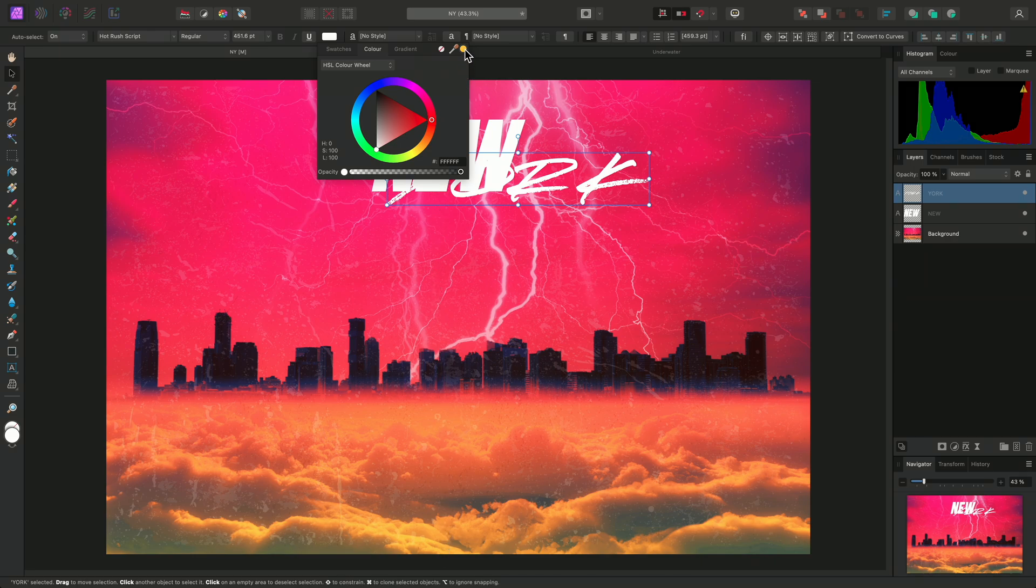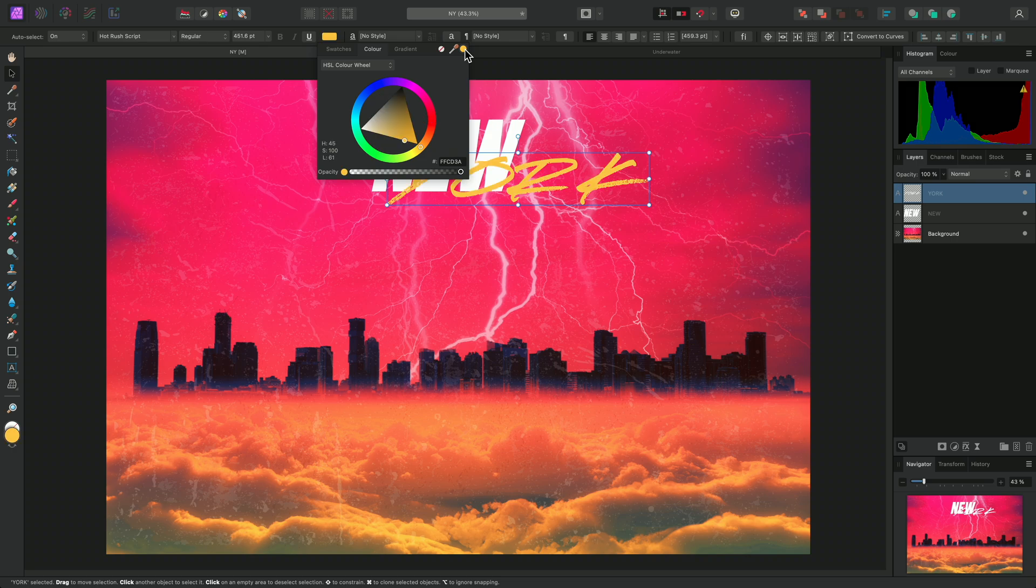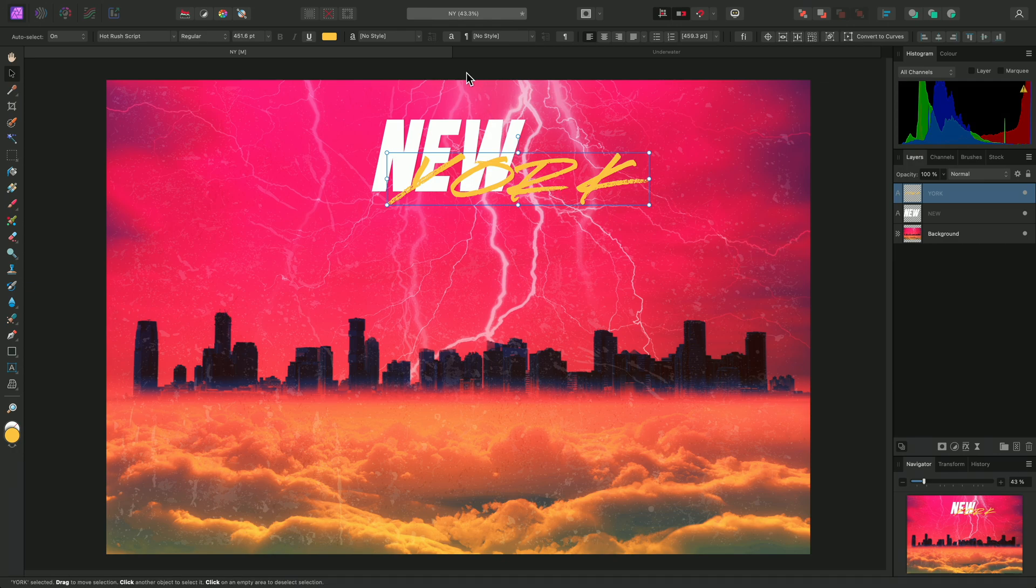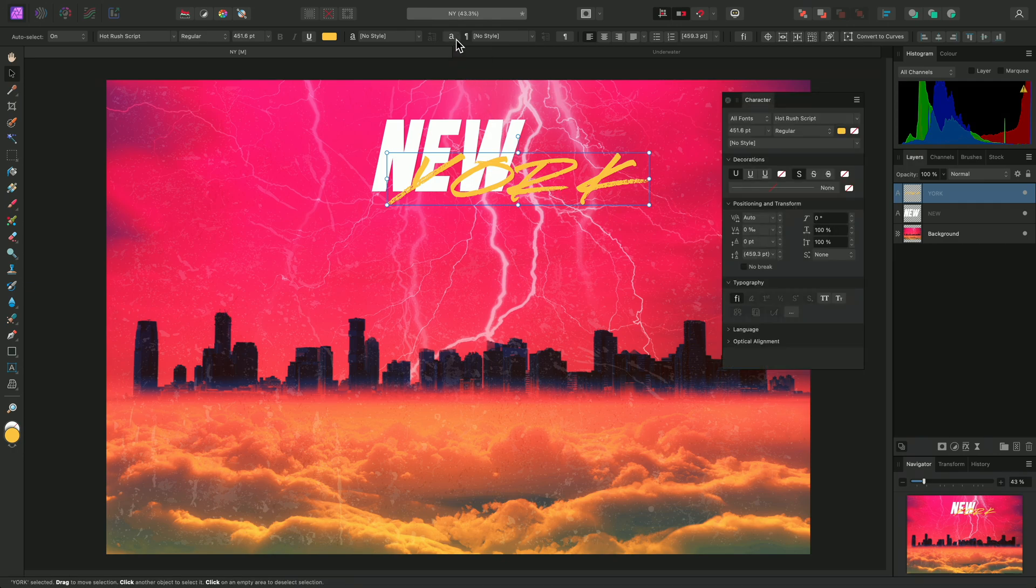and to assign this colour, I can just single click the Colour Picker Well. Now I want to change the tracking, and possibly also the horizontal scale, of the text. I can do this on the Character panel. Clicking on this icon on the Context toolbar will quickly bring the panel up.